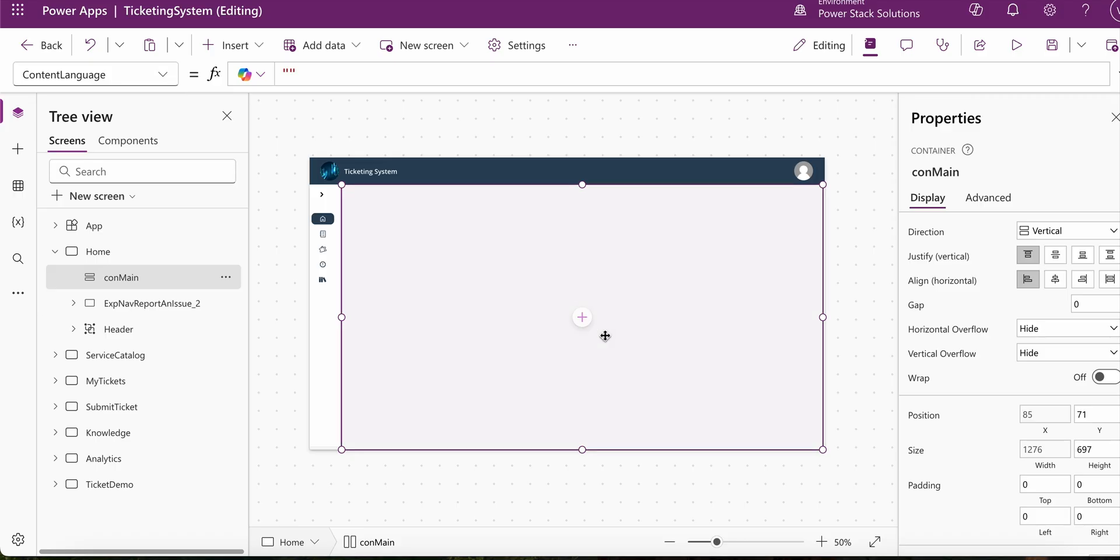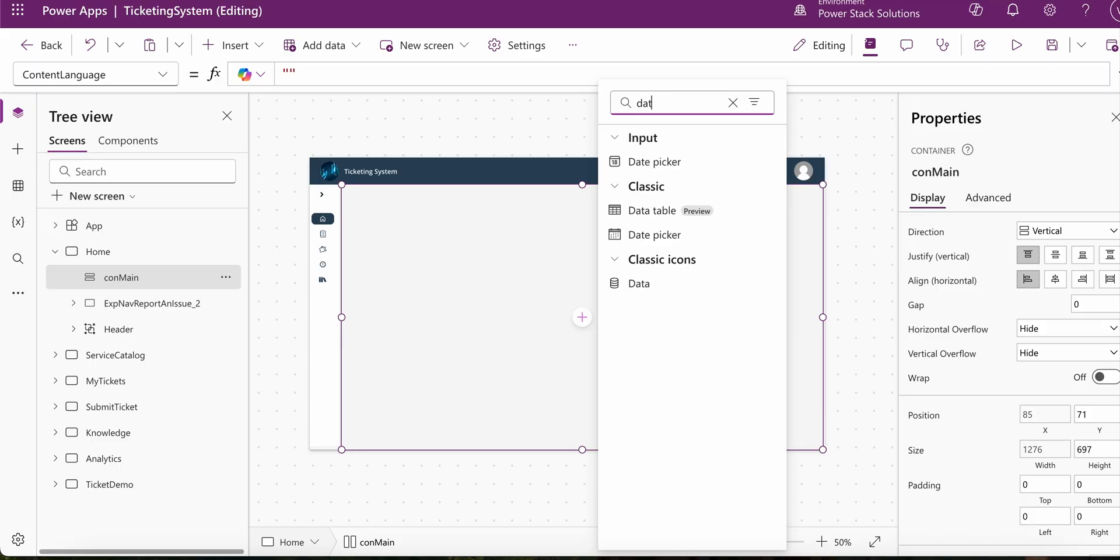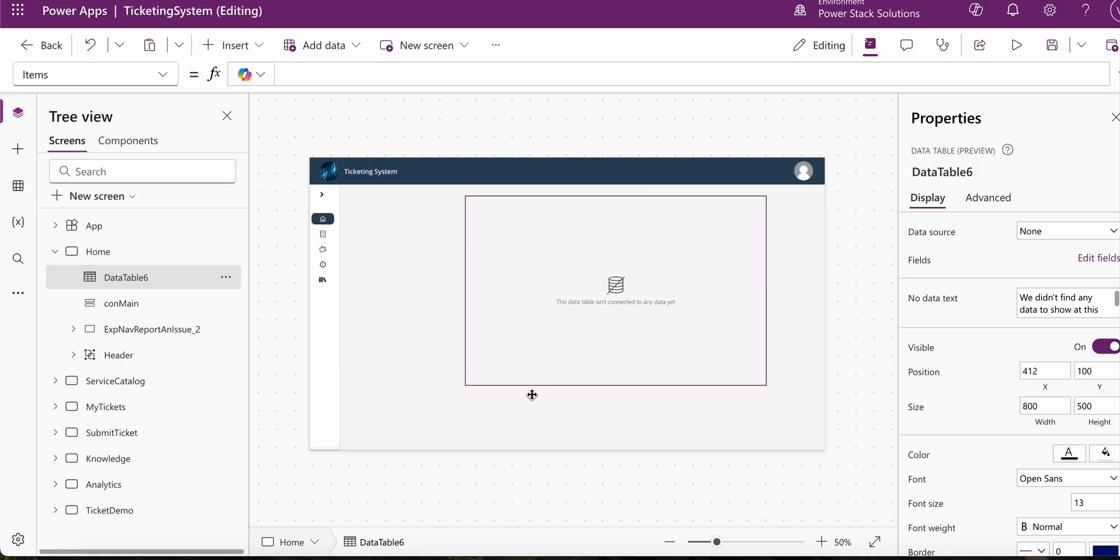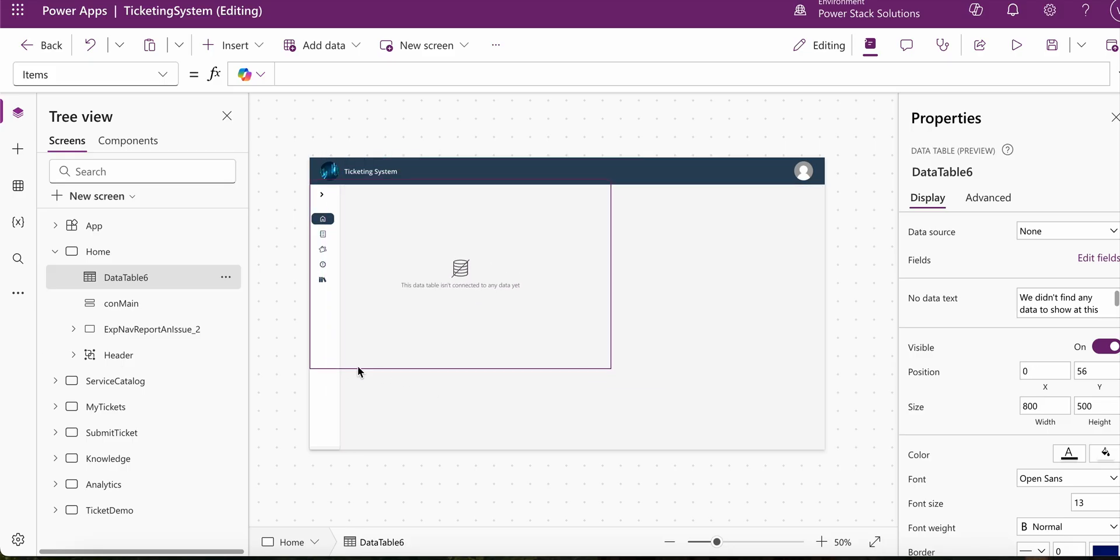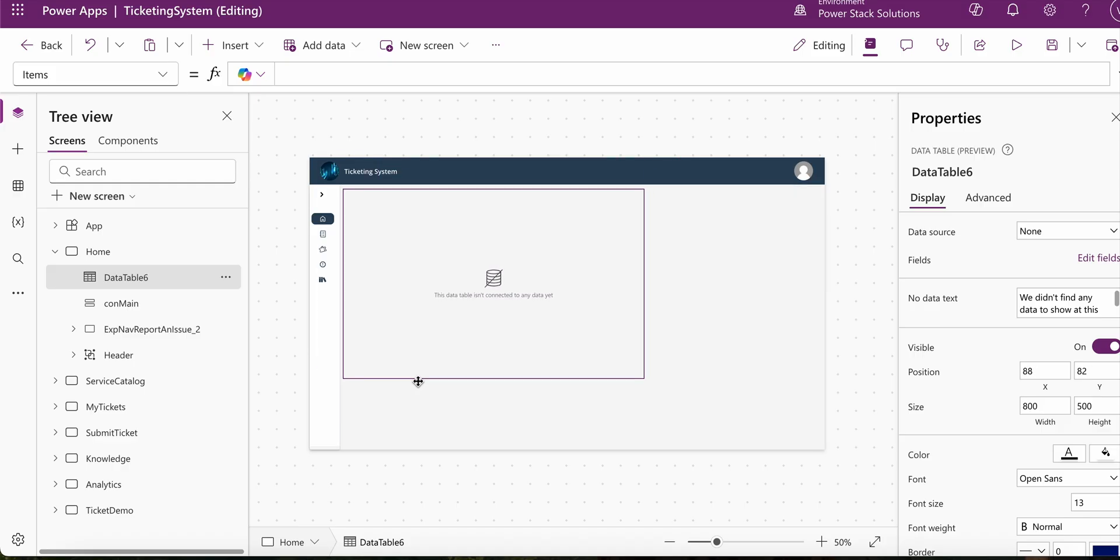So typically what happens when we try to add a data table control within a container, the table control does not actually get added within the container. As you can see, you can move it around the entire screen of the app.